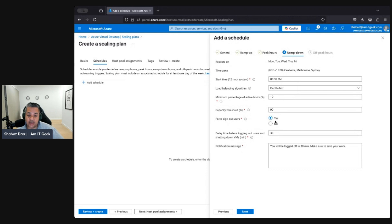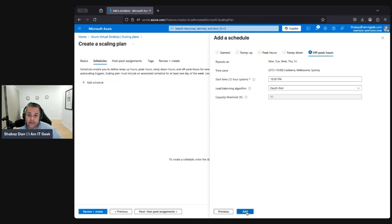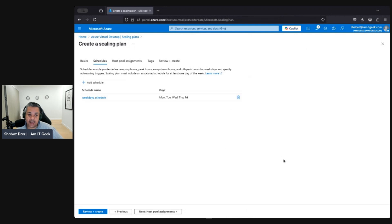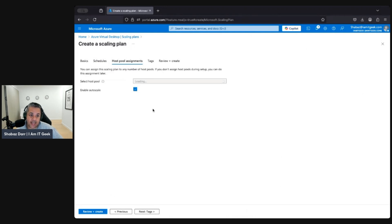You can choose whether to force users to sign out. Set the delay time for logging out users — we'll leave it at 13 minutes — and you can include a notification message. Finally, for off-peak hours, we'll leave it at 10 p.m., using Depth First. Click Add to save the schedule.